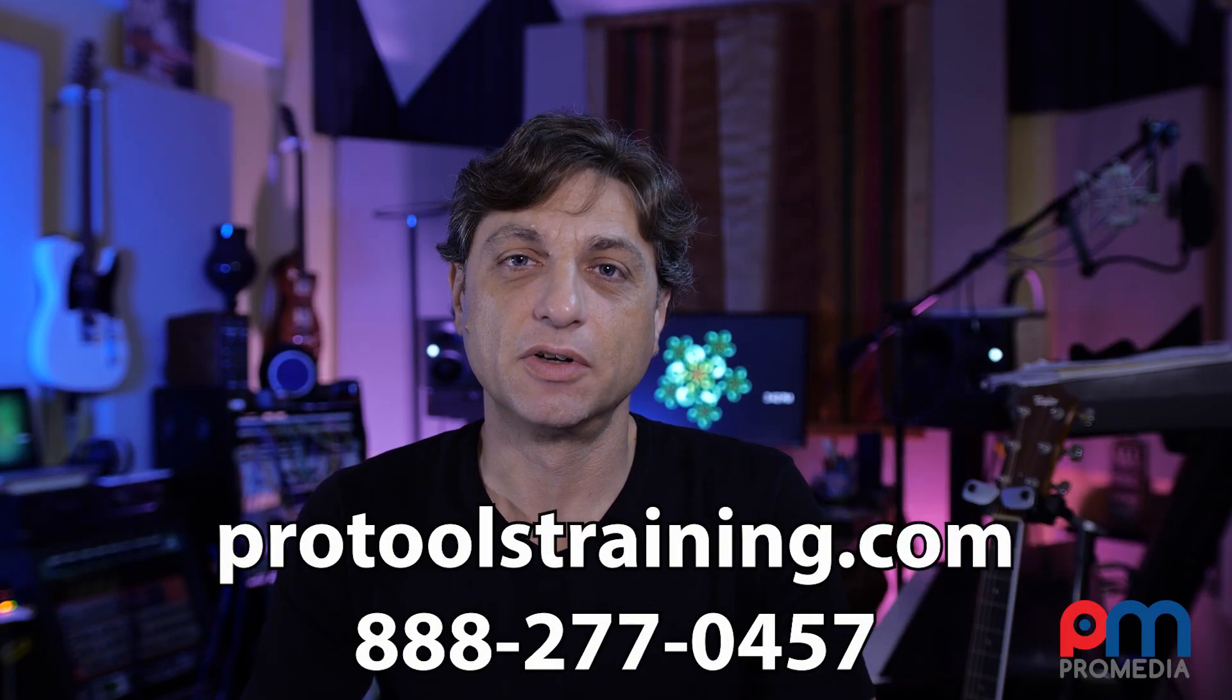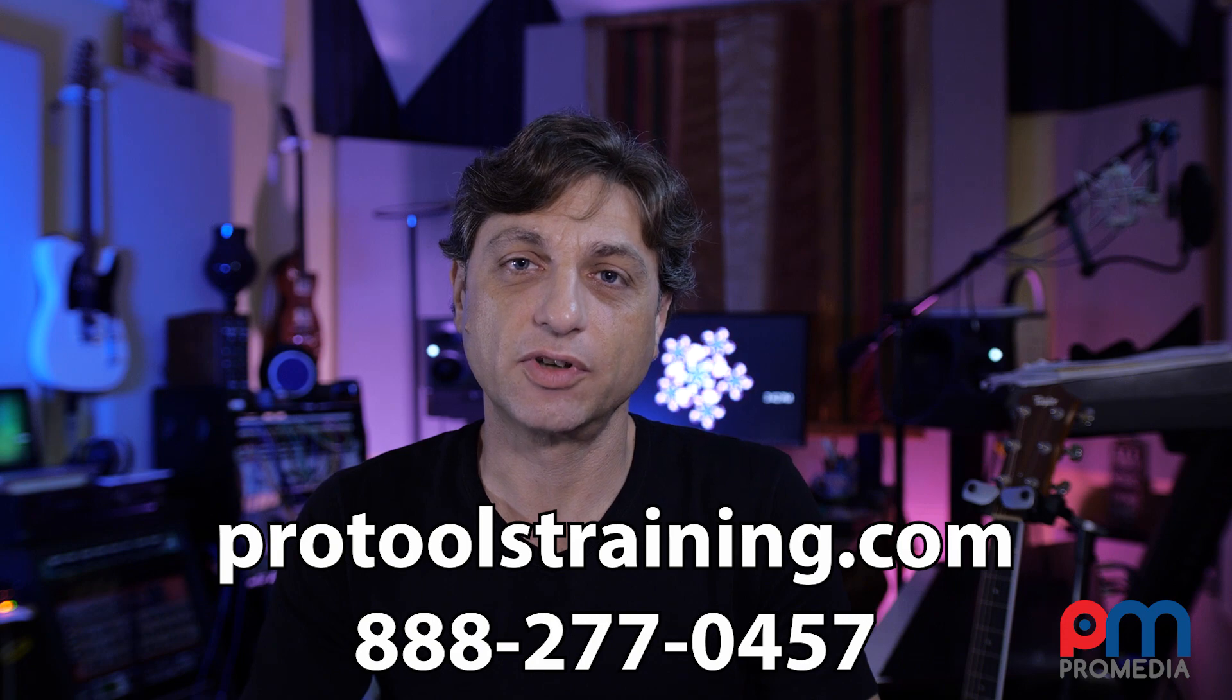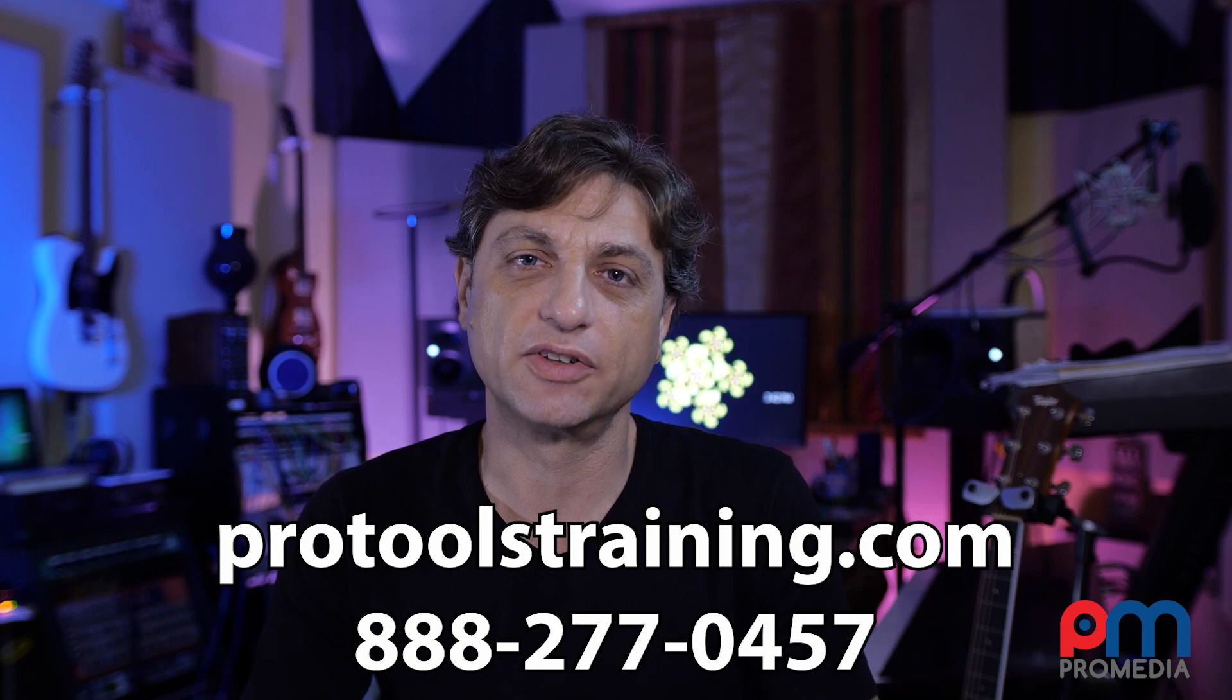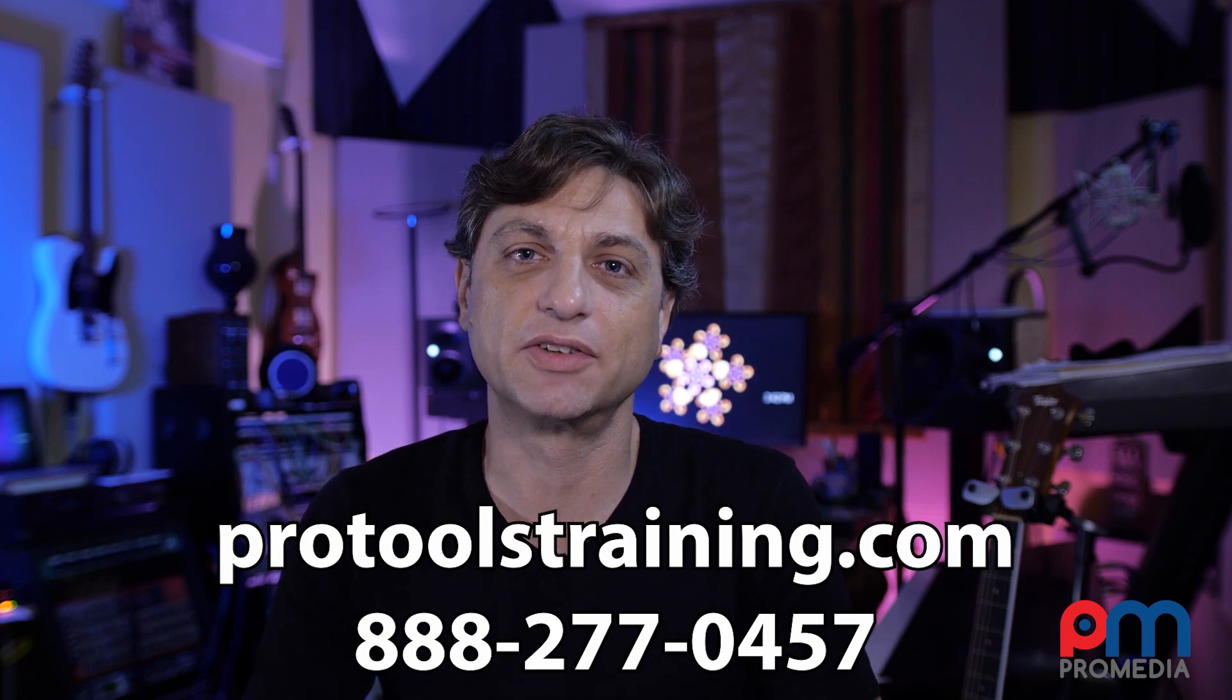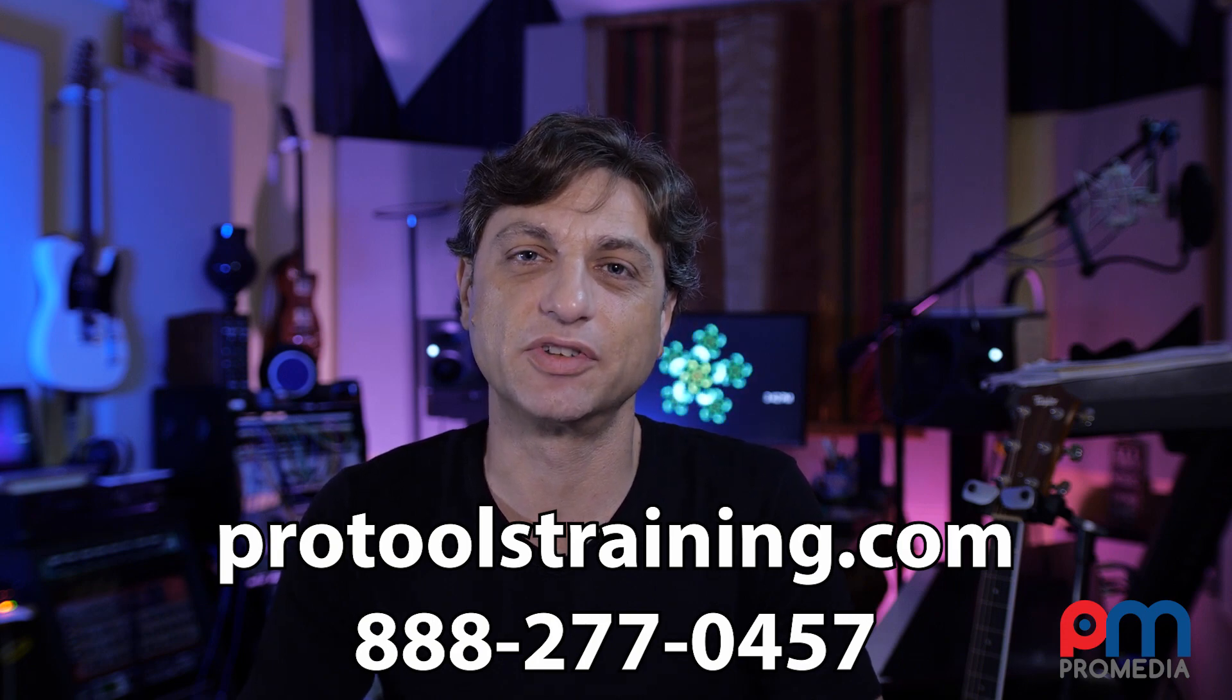If you want to see more tutorials like this, be sure to check out our website, ProToolsTraining.com, for more tips and tricks articles, as well as class dates for upcoming Pro Tools training and certification courses.